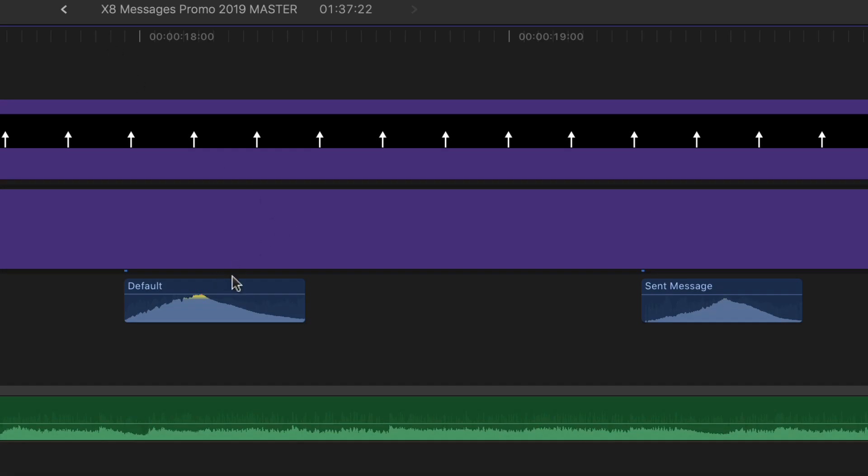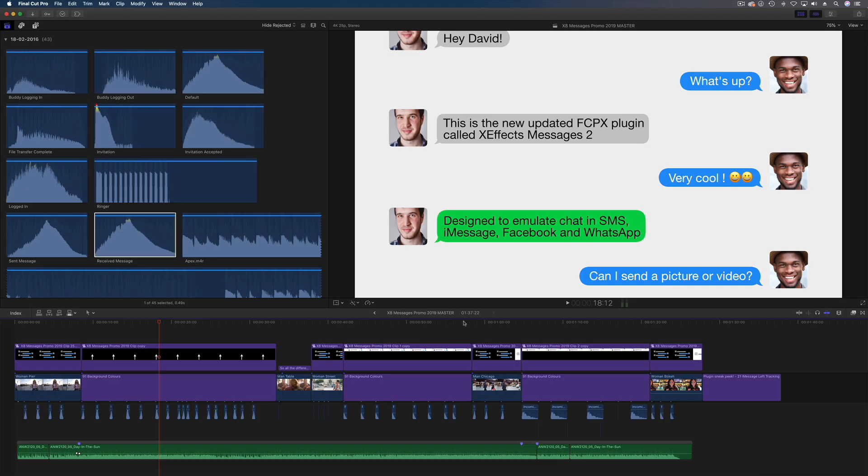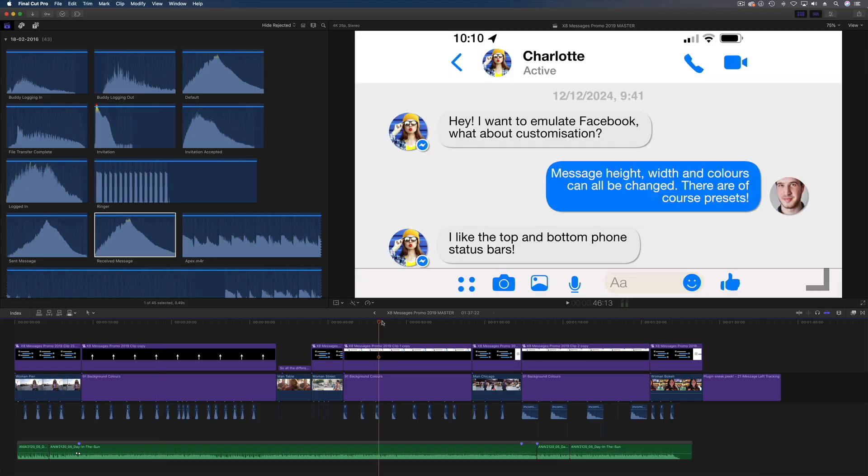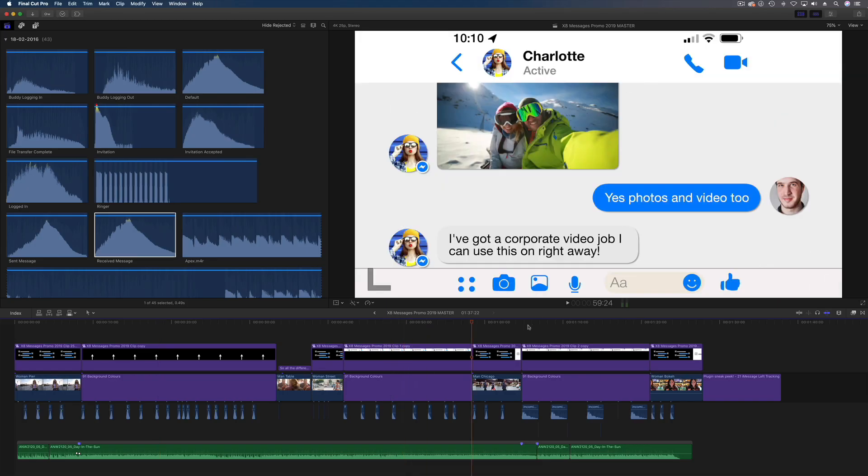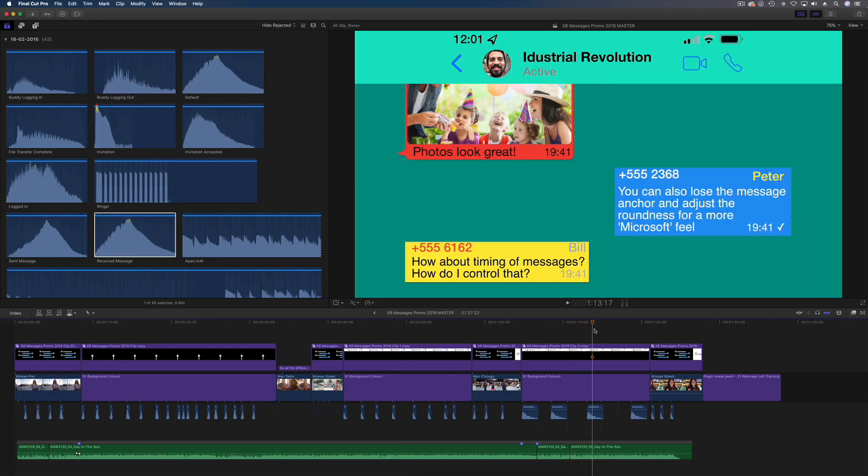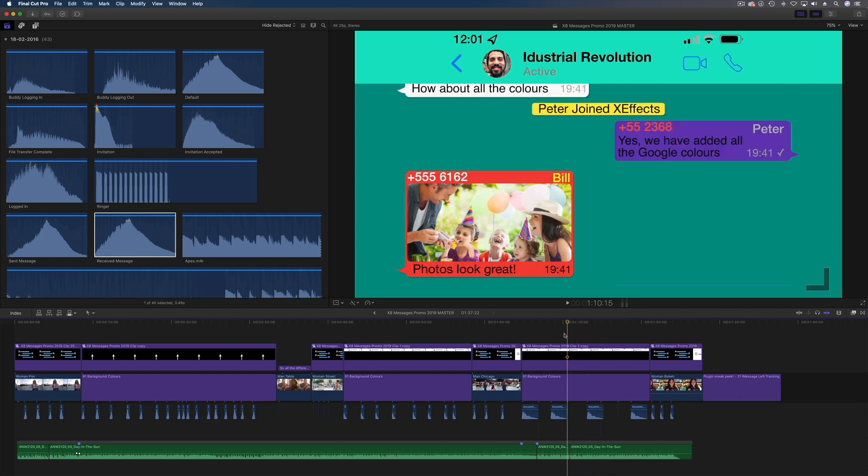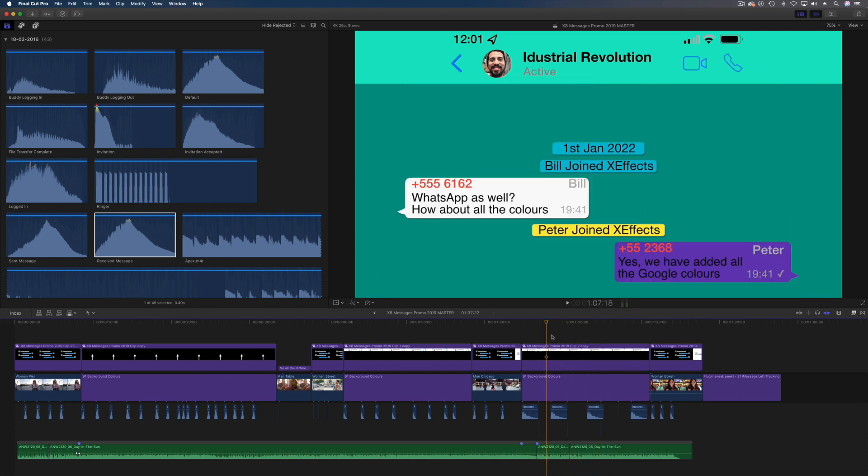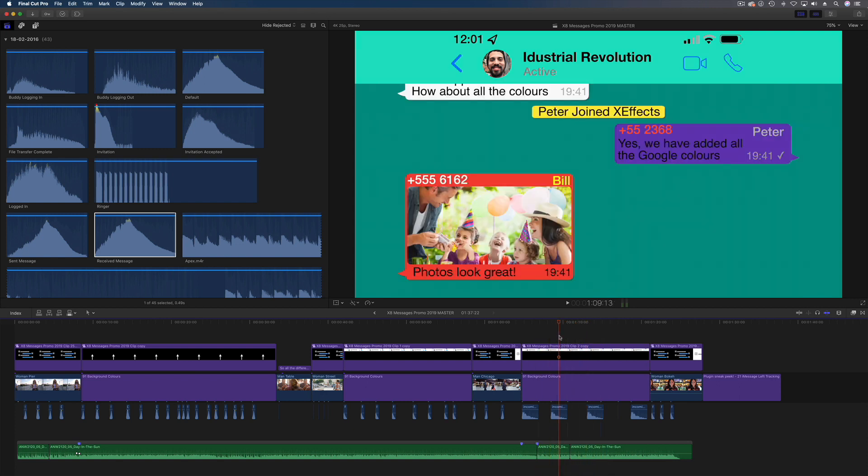As you can see here we've got the default and sent messages. Now what about the other ones? There are Facebook and here we have the Messenger ones as well. Now you're going to have to Google those I'm afraid and what we can't do, we can't sell the sounds because they're all obviously copyrighted. I wish we could because a lot of people have asked for them.